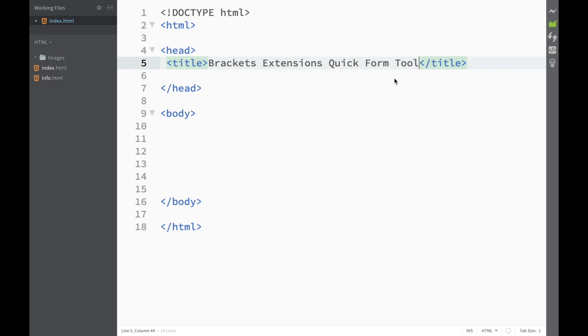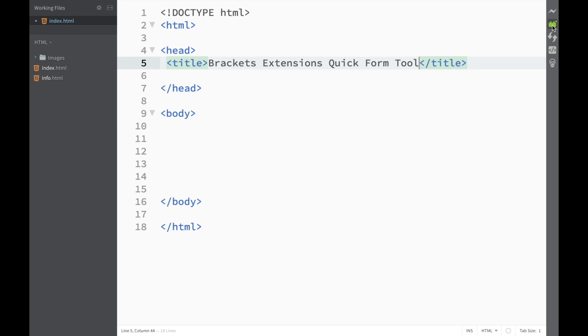What is going on guys and welcome to this HTML tutorial. Now that we have learned everything about HTML forms, I'm actually going to show you a shortcut that Brackets text editor provides, where we can download an extension and it's going to do all the forms for us.